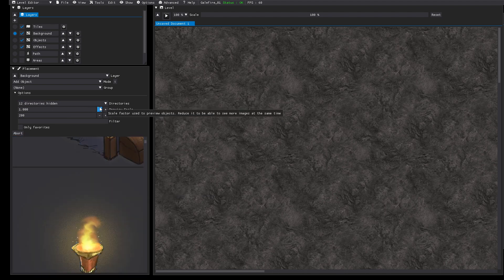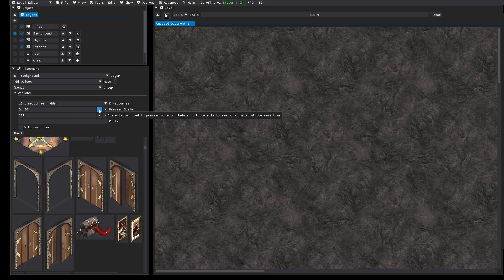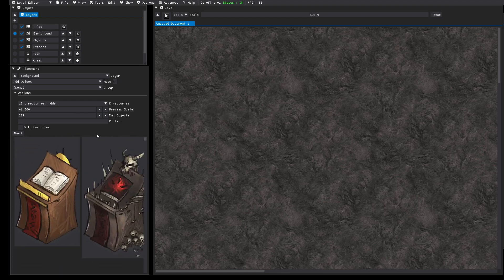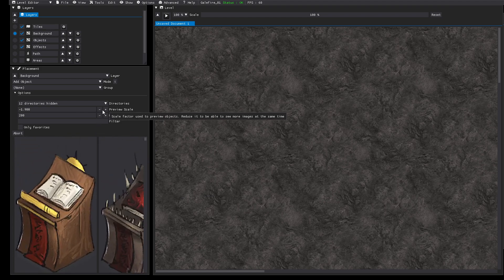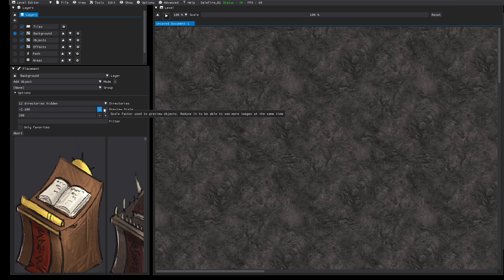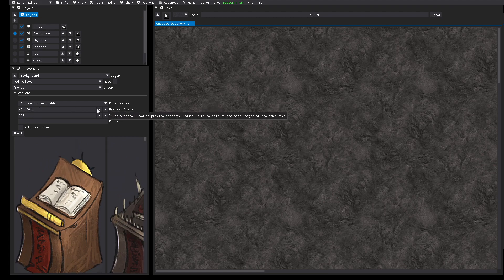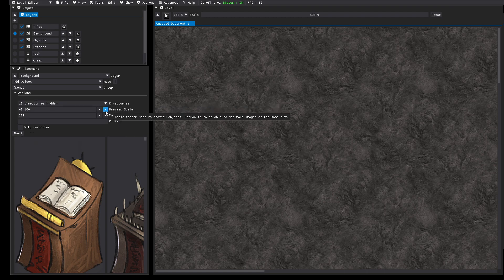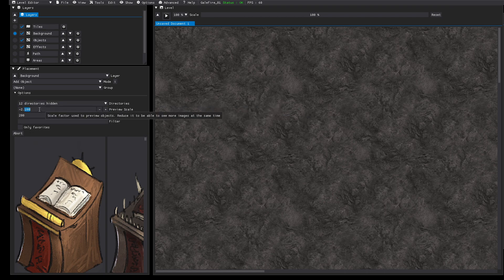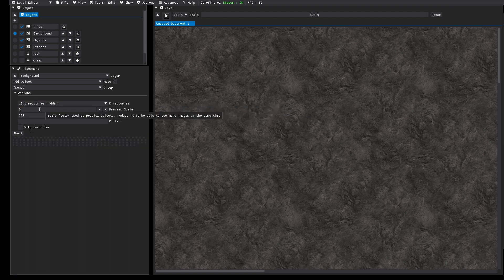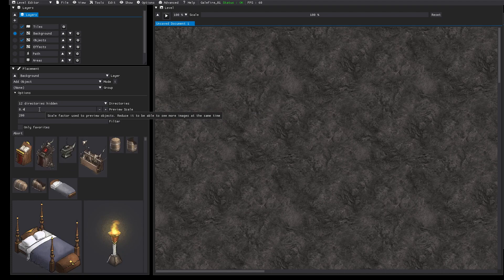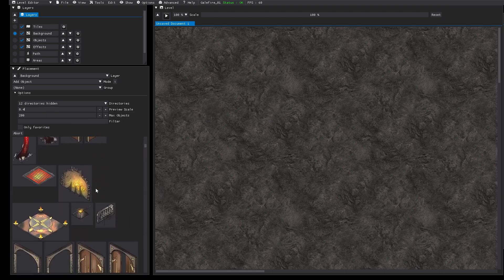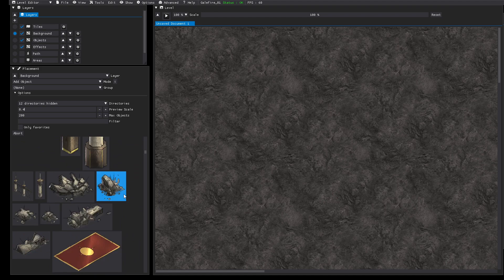Let's reduce the preview scale to have a better overview. That negative should not be supported, that's a bug. Fix that quickly. Fix it to 0.4. That's a good size.